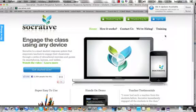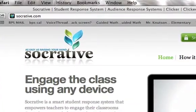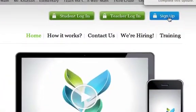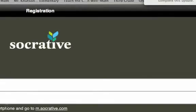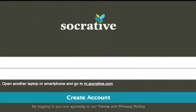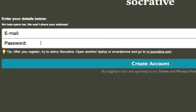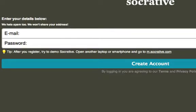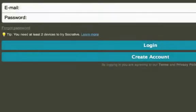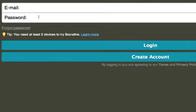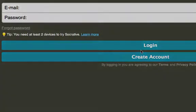So you'll come to Socrative.com, click on sign up. You'll simply enter your email password and click on create an account. And then once you've done that, whenever you are at the Socrative screen, you will simply enter your email and password and log in.